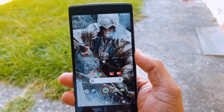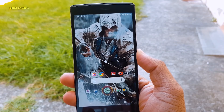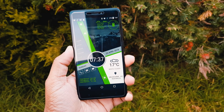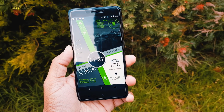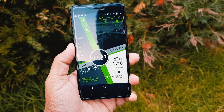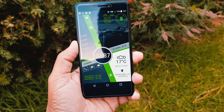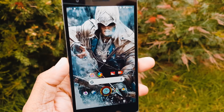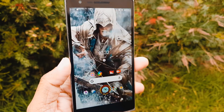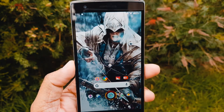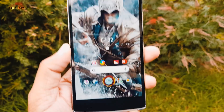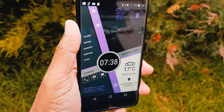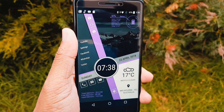Hey guys, this is Nash and welcome to my base Android home screen setup series. In this series, every Sunday I show you new setups for your Android phones and also explain how you can get the same setup on your phone. So let's get started.